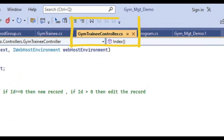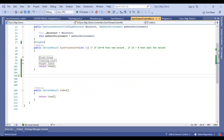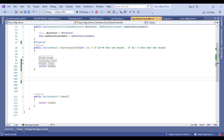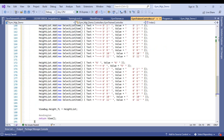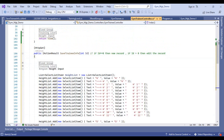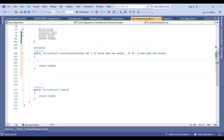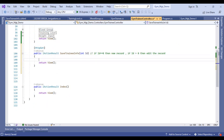So in our GYM trainees controller, we will add our POST action method code in order to save GYM trainees information. I will just copy this function and paste it here. I will remove this code and convert it from GET to POST.